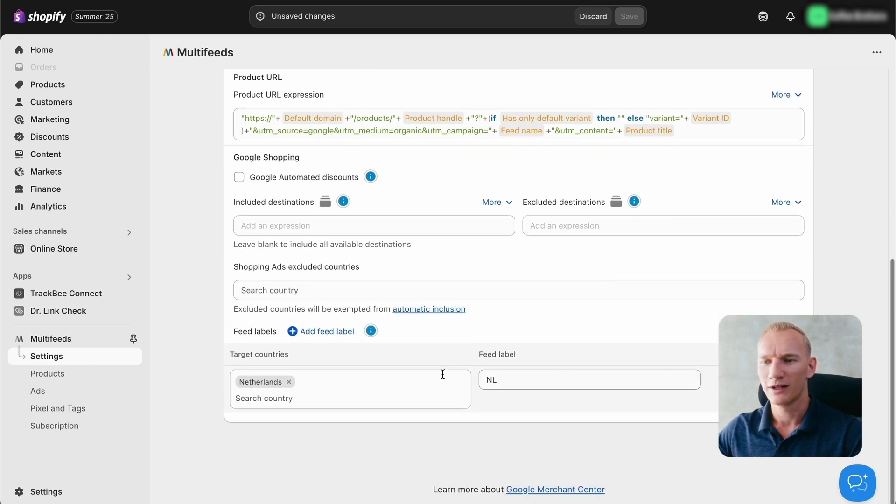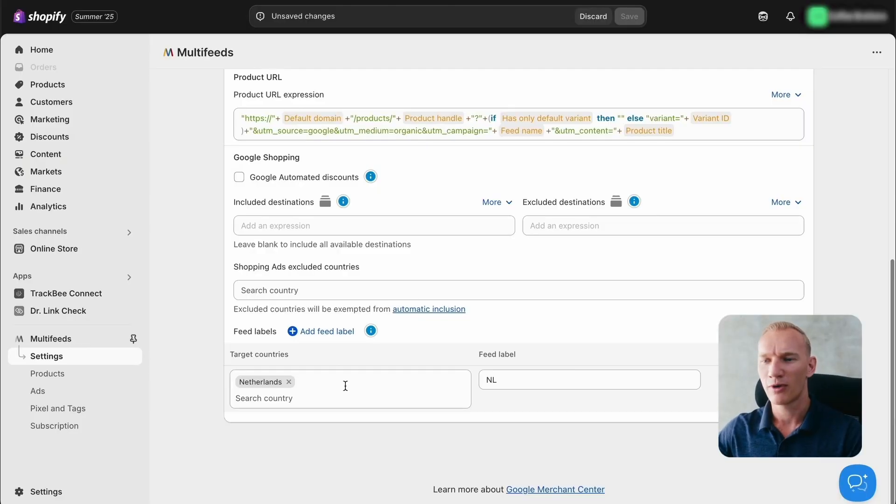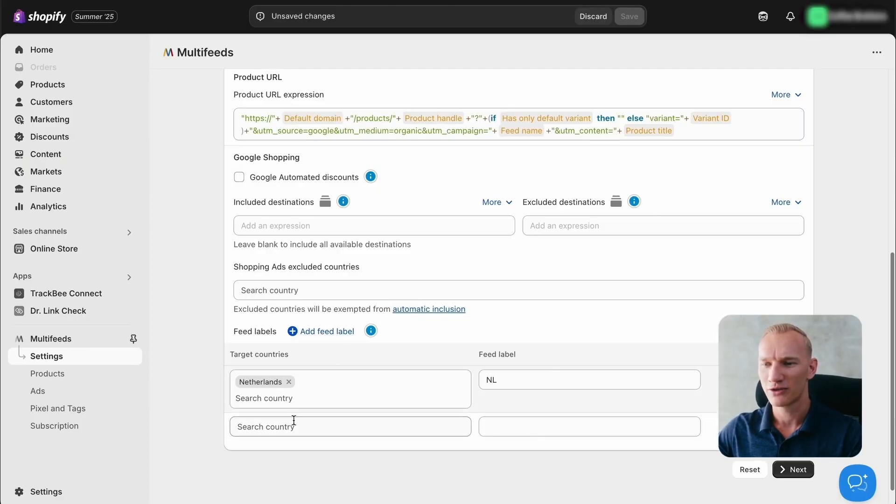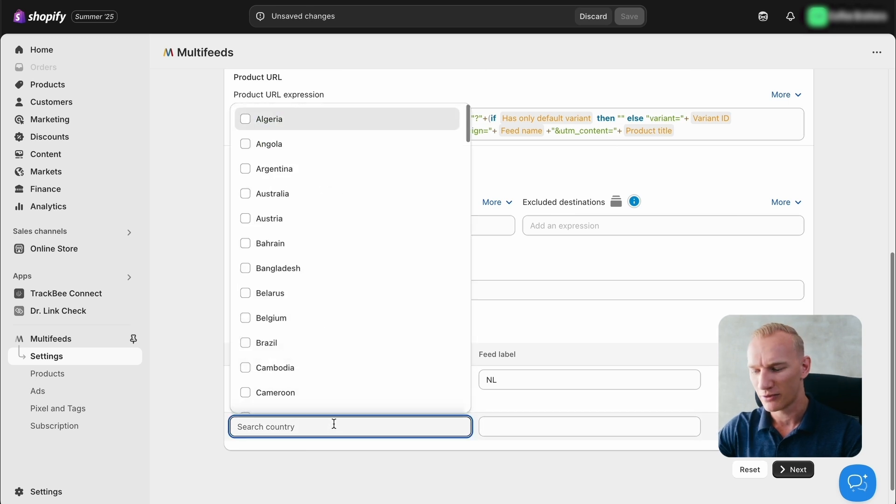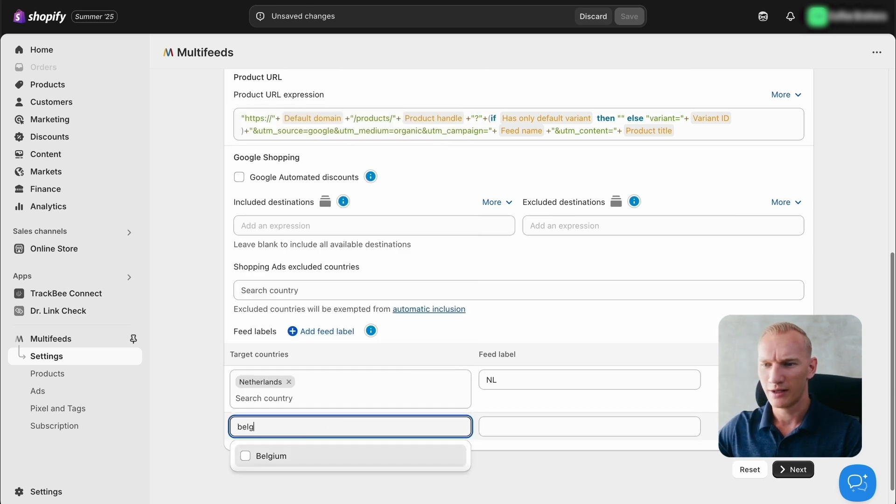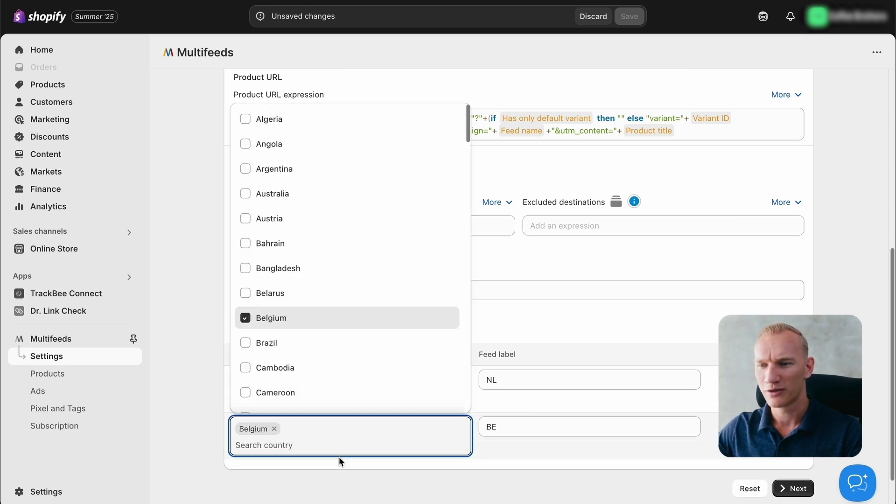Then we scroll down and we see target countries. This is a very important step. For each target country that you are going to sell to, we need to add a feed label right here. For this partner, we are going to sell in Netherlands and Belgium. So we press here add feed label and then we include Belgium as well.